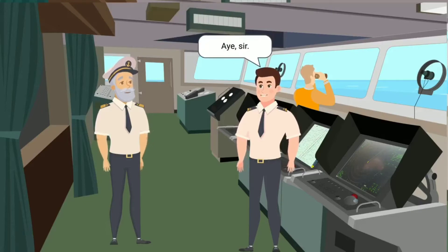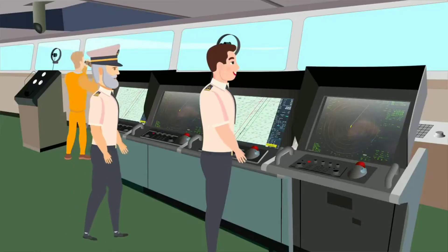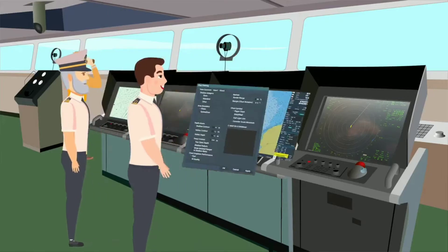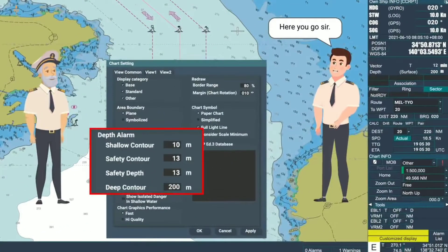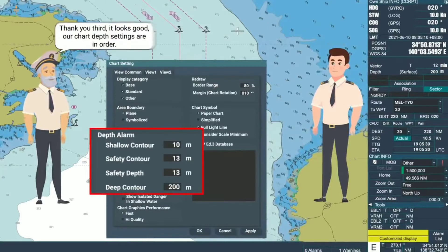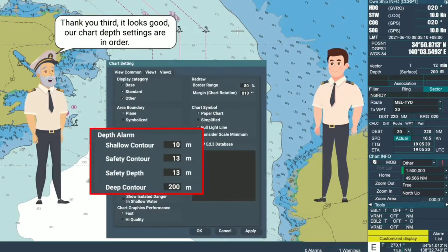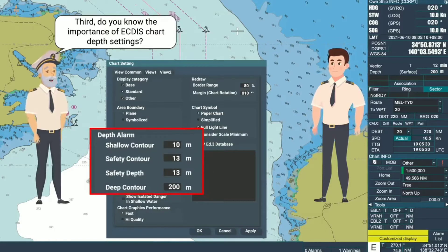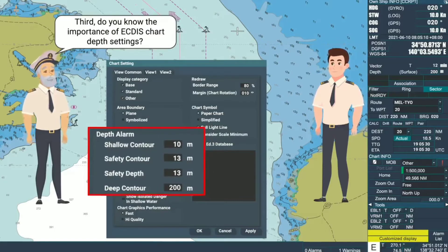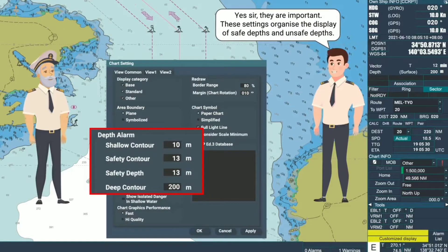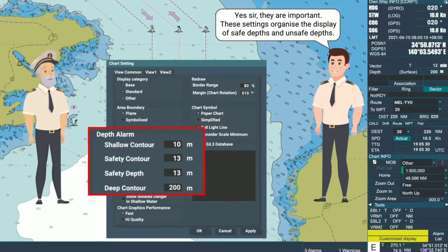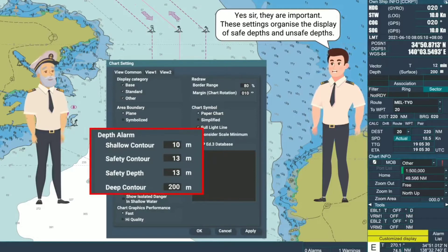Aye, sir. Here you go, sir. Thank you, Third. It looks good — our chart depth settings are in order. Do you know the importance of the ECDIS Chart Depth Settings? Yes, sir. They are important. These settings organize the display of safe depths and unsafe depths.